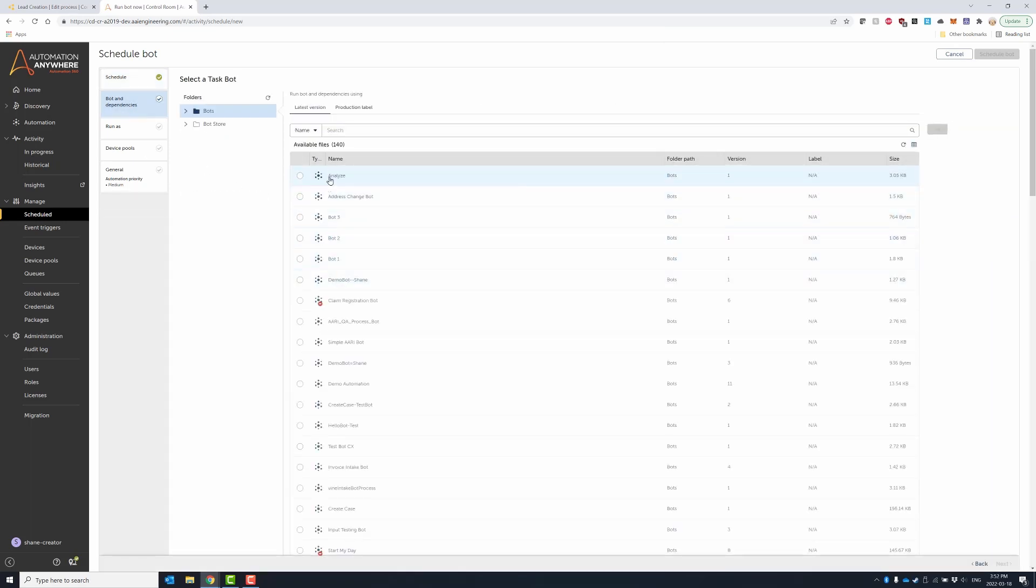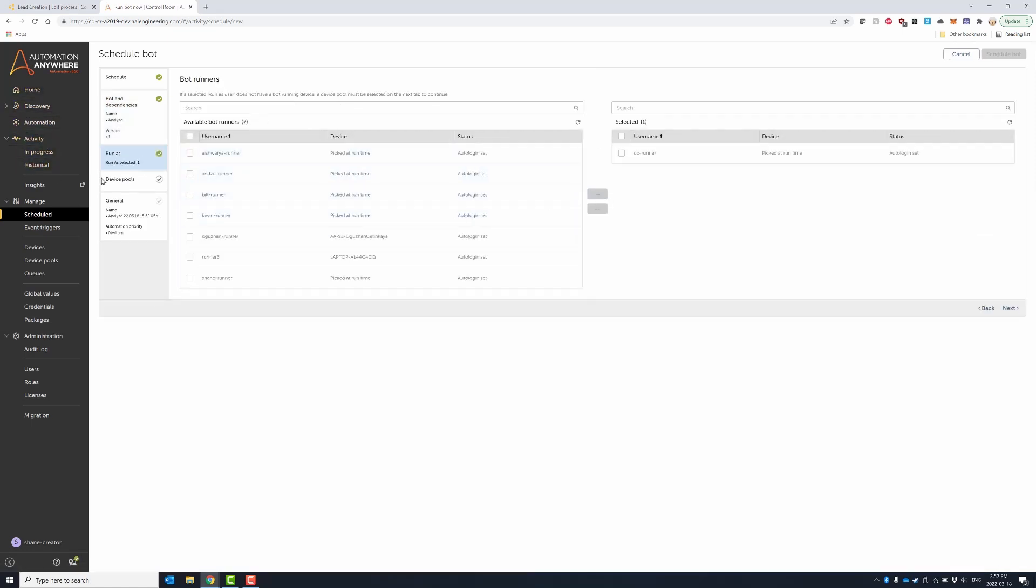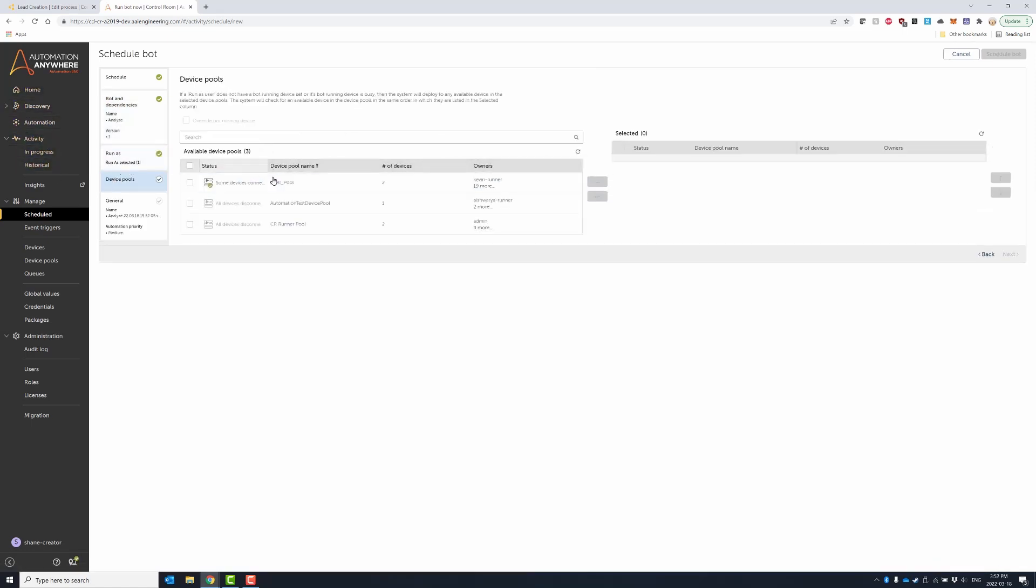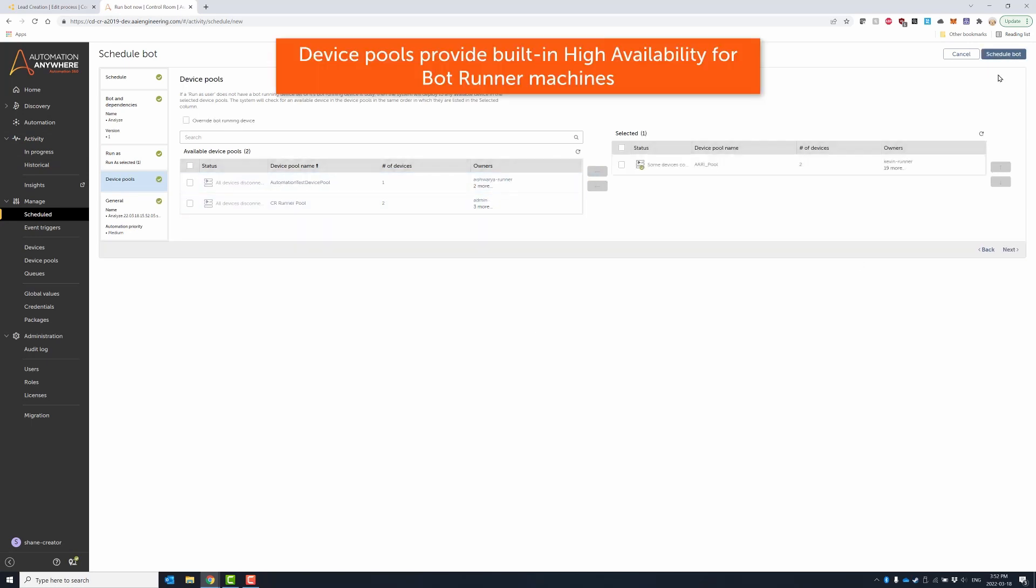Scheduled bots are not tied to a single bot runner machine, so if your bot runner machine is unavailable for any reason, your automation is not affected. The scheduled automation will automatically run on the next available bot runner machine, thereby providing high availability.